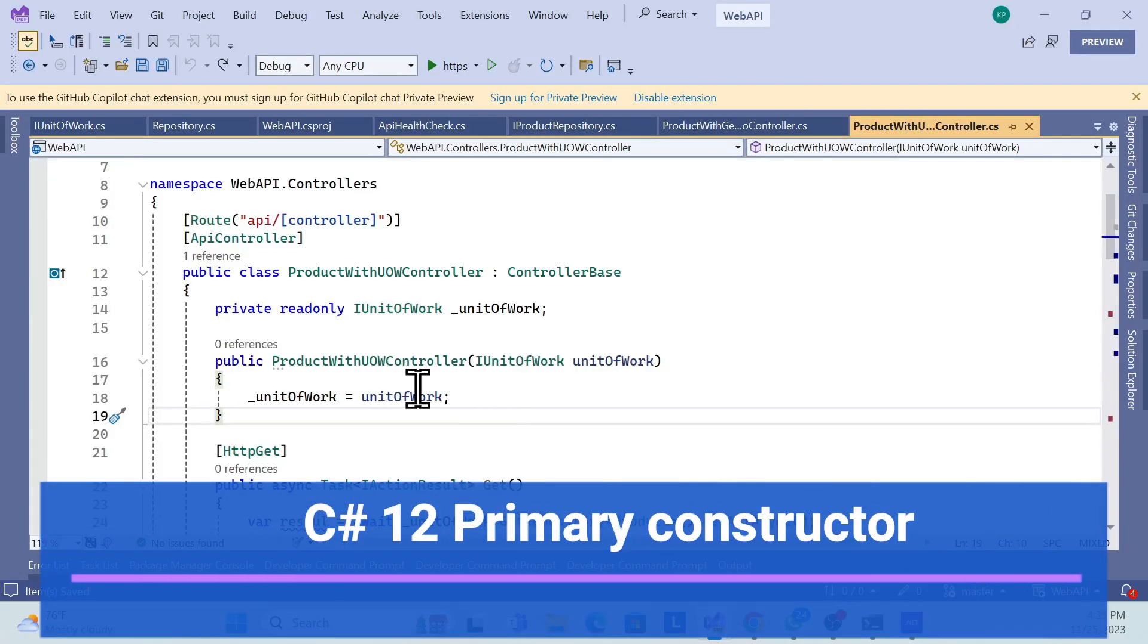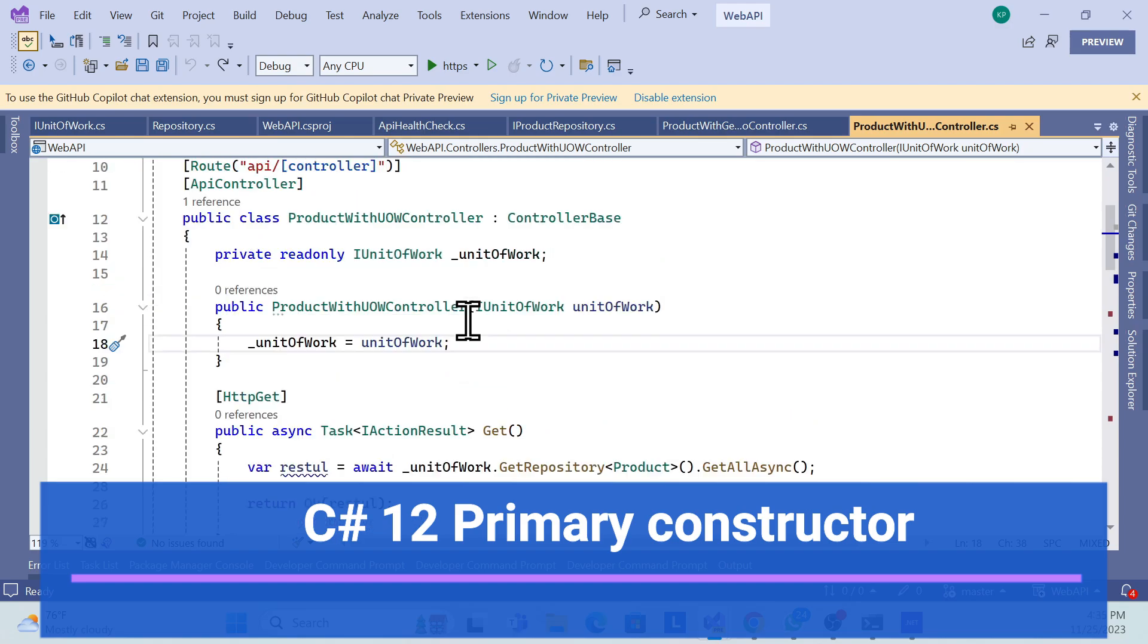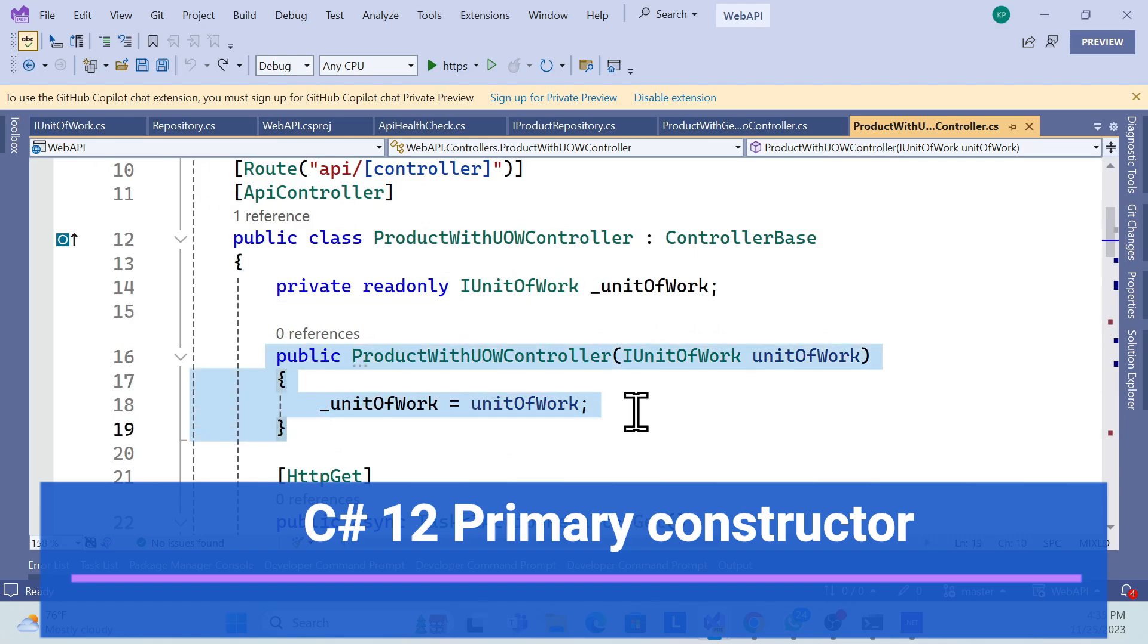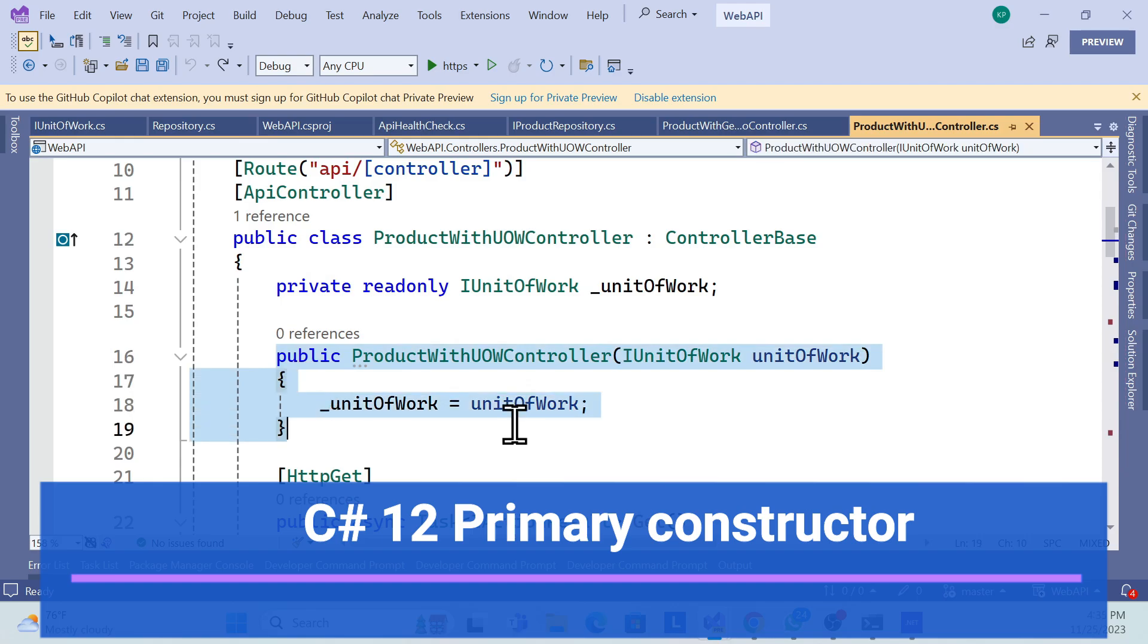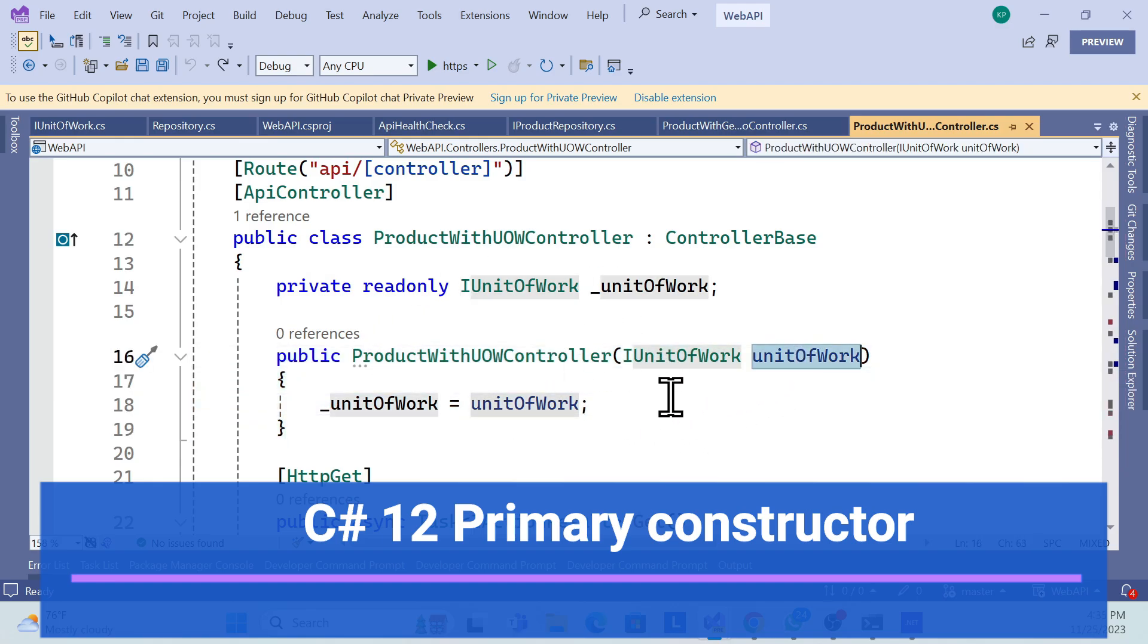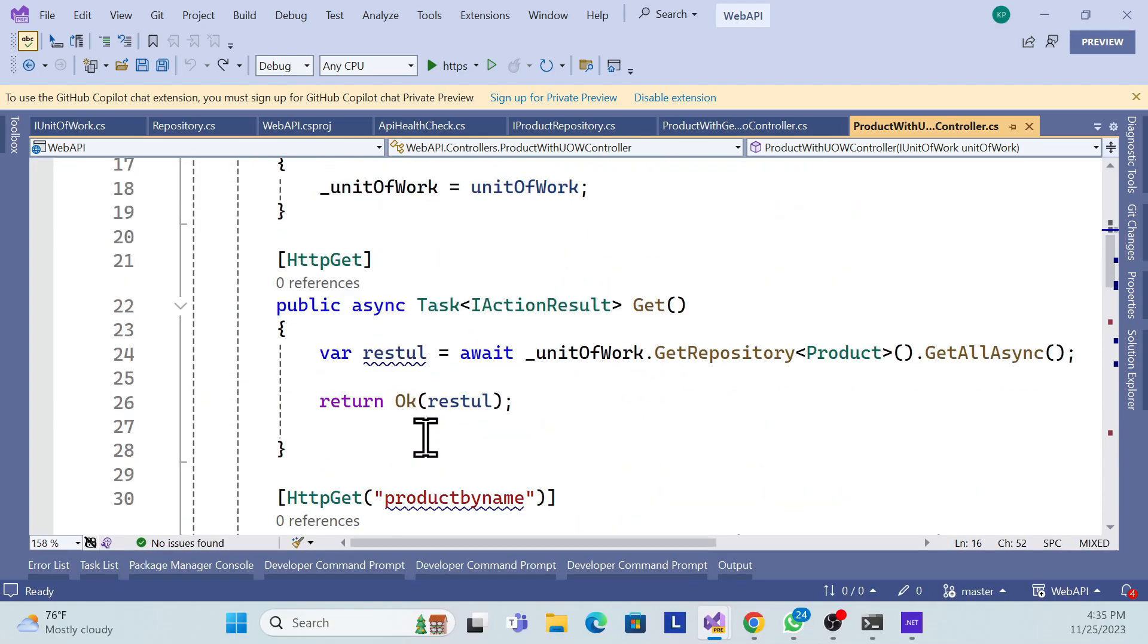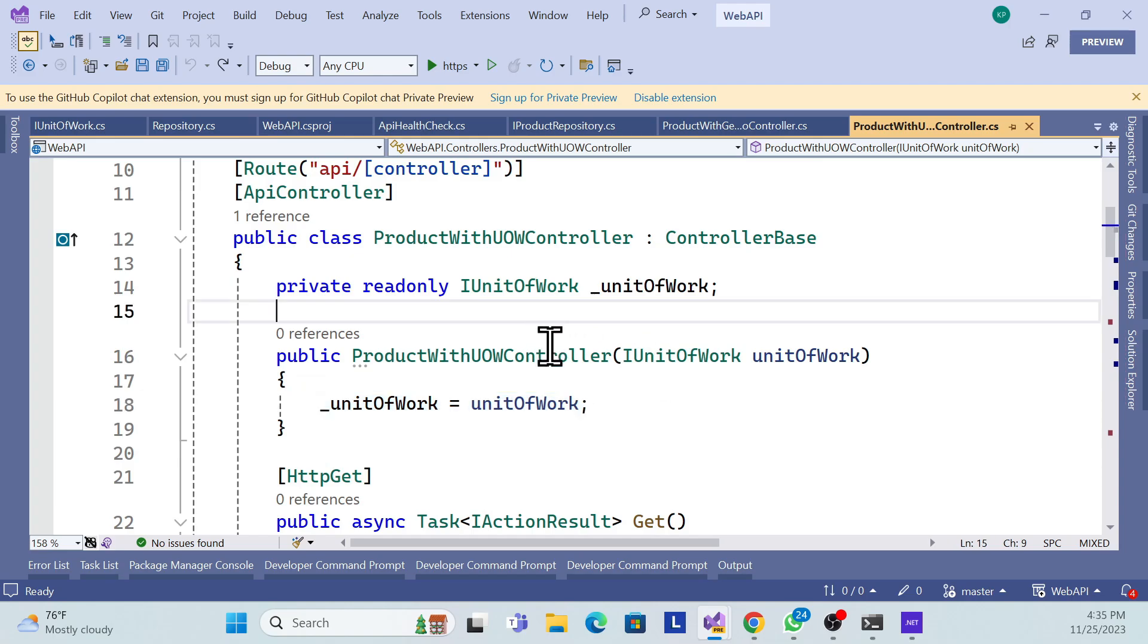Hello everyone, welcome back to my channel. In this session, we'll discuss the C# new feature which is the primary constructor. If you see over here, this is our default constructor. We're using a controller and using the default constructor to inject our unit of work. If you don't know about unit of work and generic repository, you can go to my previous session and check it out.